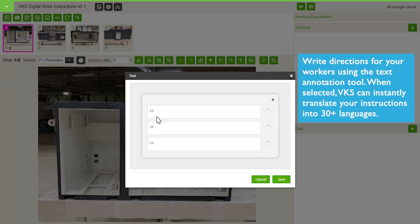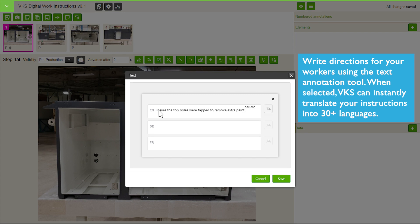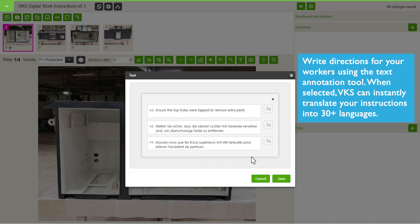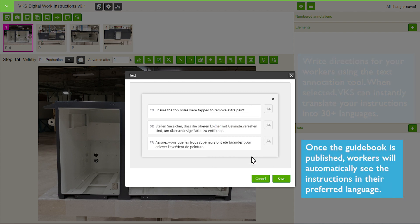Write directions for your workers using the text annotation tool. When selected, VKS can instantly translate your instructions into 30-plus languages. Once the guidebook is published, workers will automatically see the instructions in their preferred language.